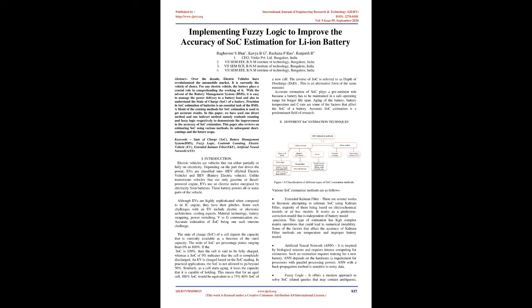With the advent of the Battery Management System, BMS, it is easy to manage the power delivery to a battery load and also to understand the state of charge, SOC, of a battery. Precision in SOC estimation of batteries is an essential task of the BMS. A blend of the existing methods for SOC estimation is used to get accurate results.